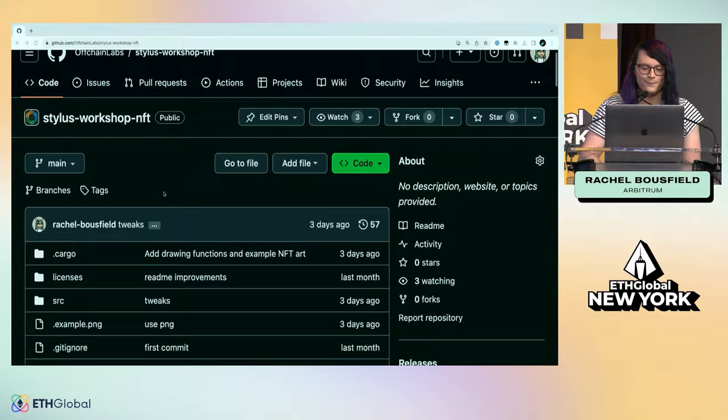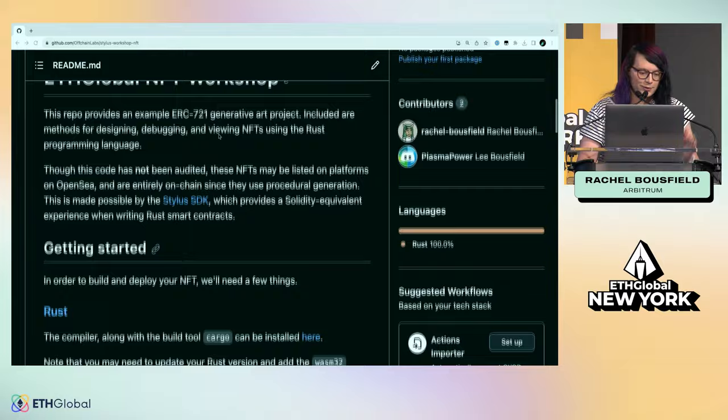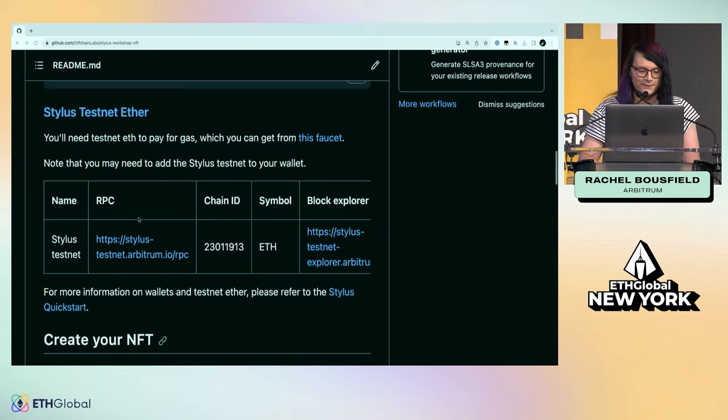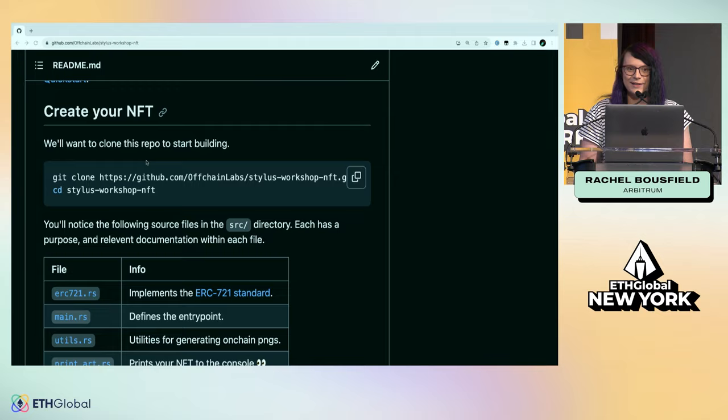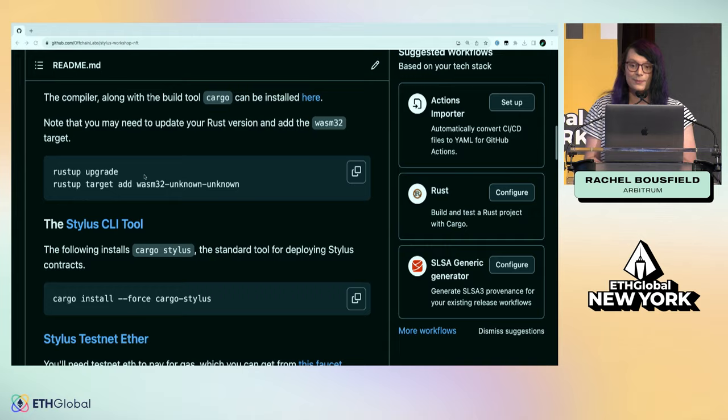It's what you expect from a Git repo. You just clone this thing. You're going to install Rust, install Cargo Stylus - here's the commands for it. Then you're going to get some free Testnet Ether from this faucet. You won't have to buy anything. We hope this will be of educational value, just looking at this code together.